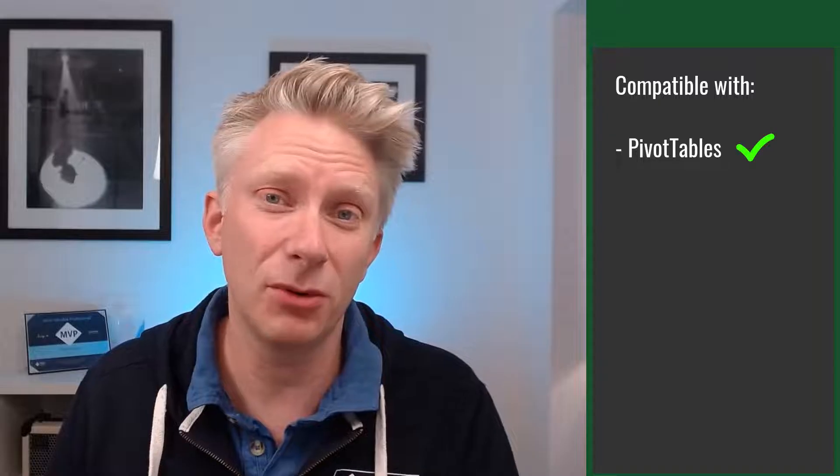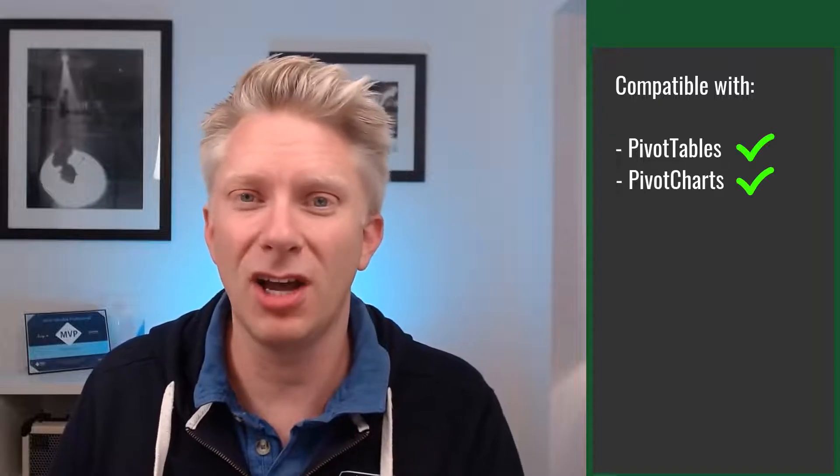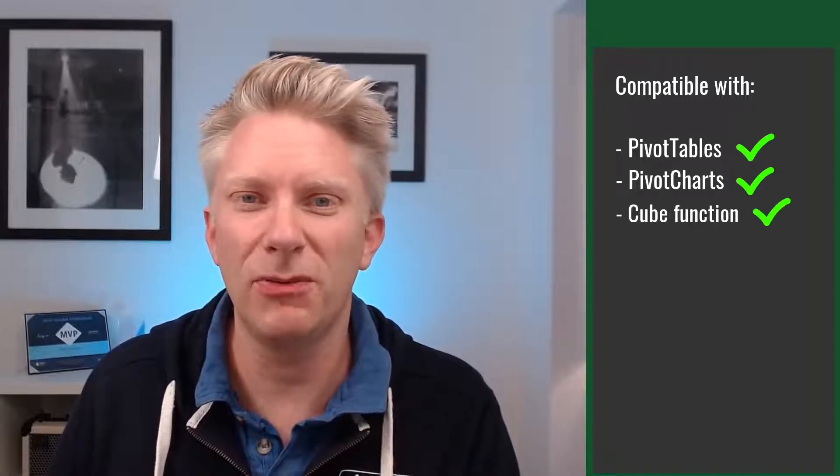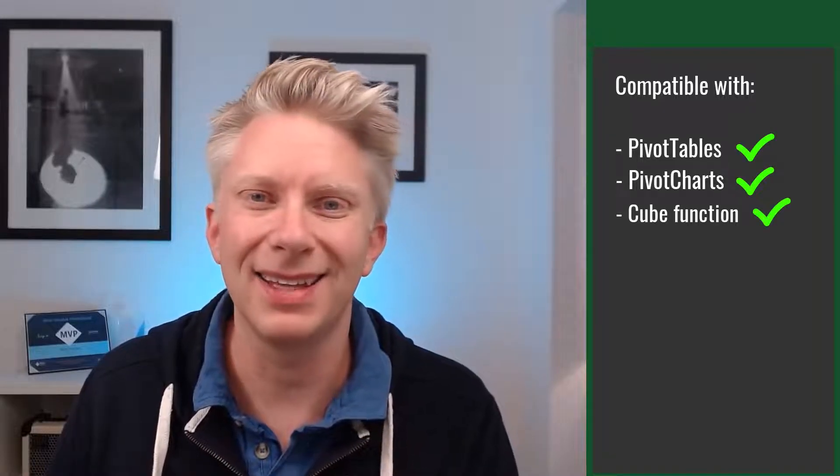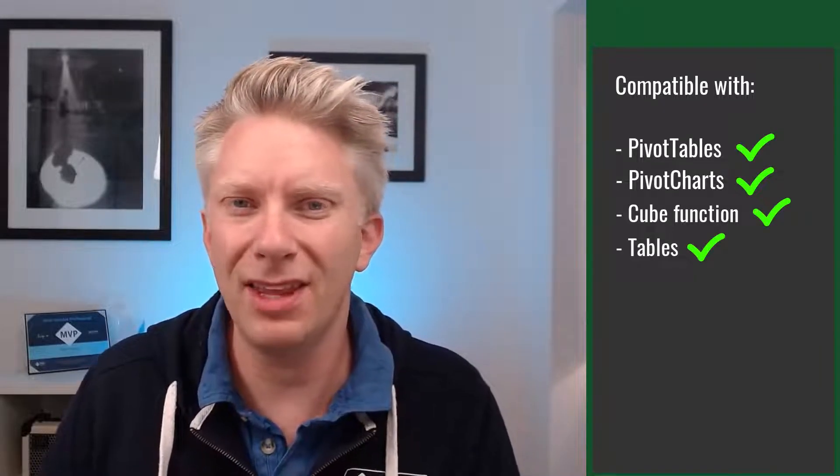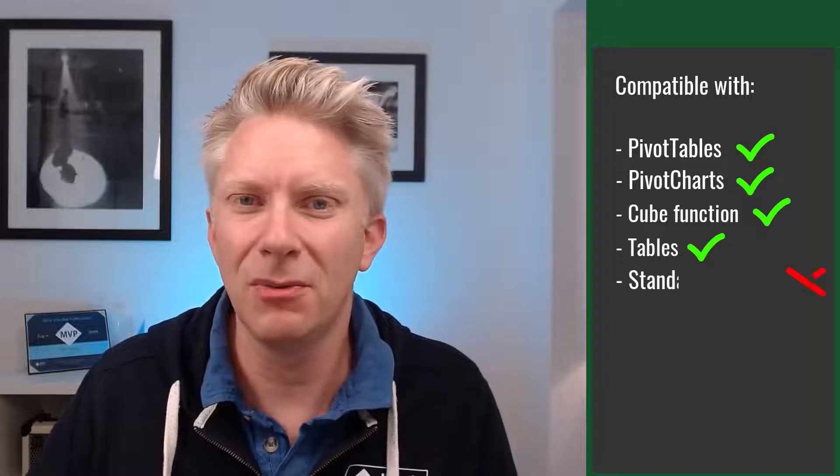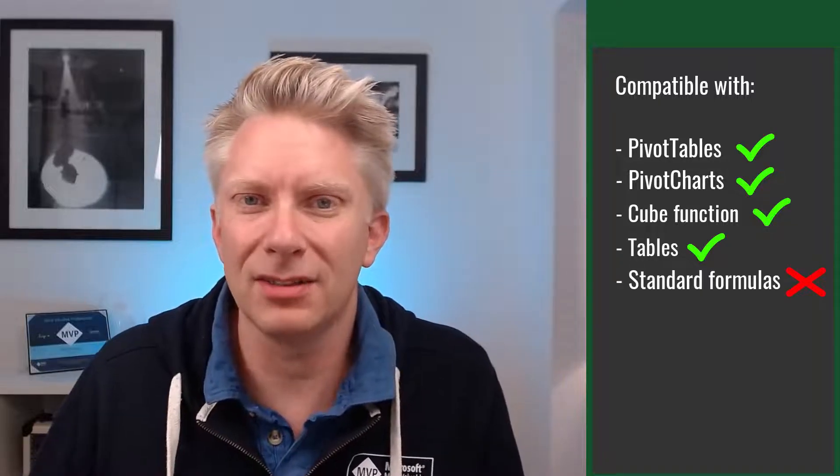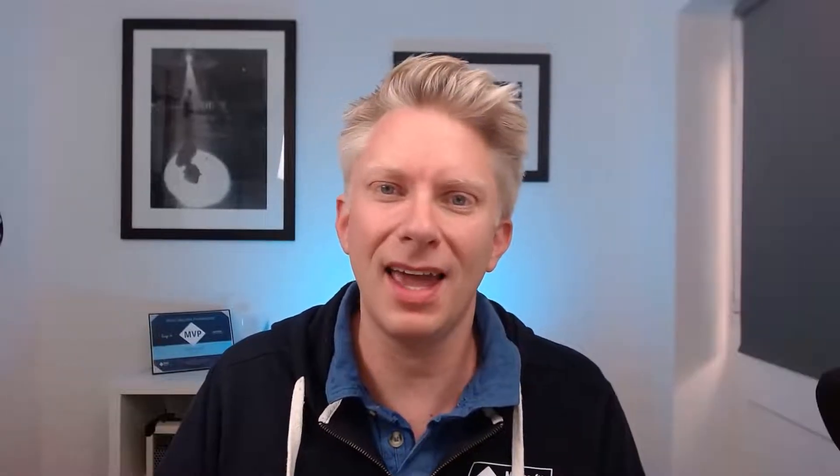Now slicers are compatible with pivot tables, pivot charts, cube functions, and tables, but they're not compatible with standard formulas. Today I want to show you a method that you can use so that you can make slicers work with standard formulas.